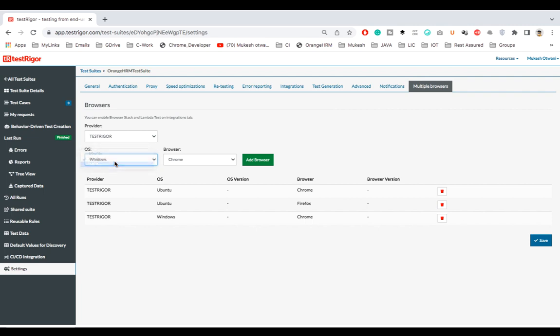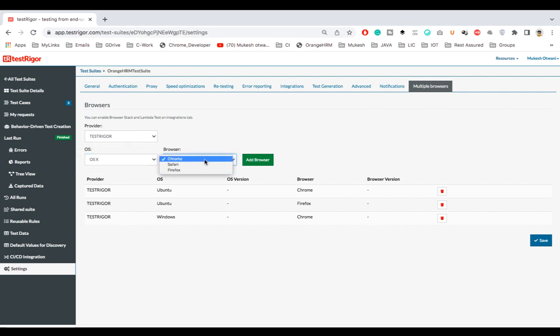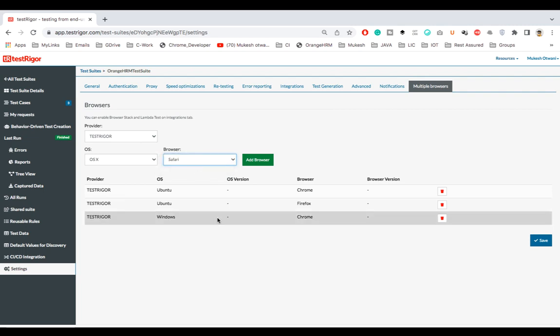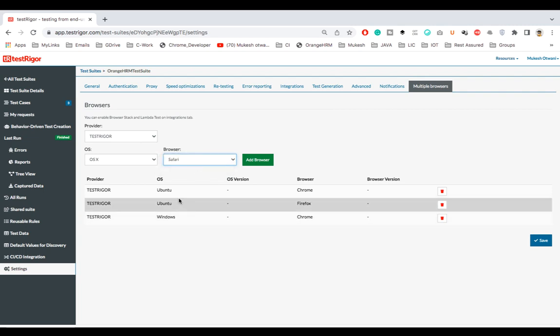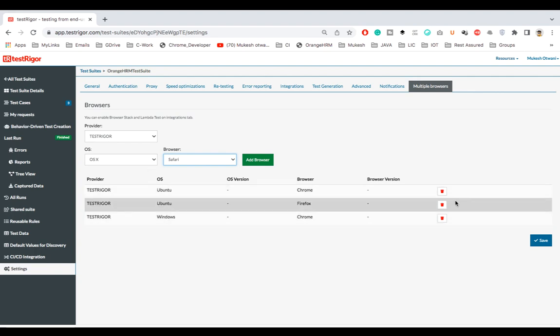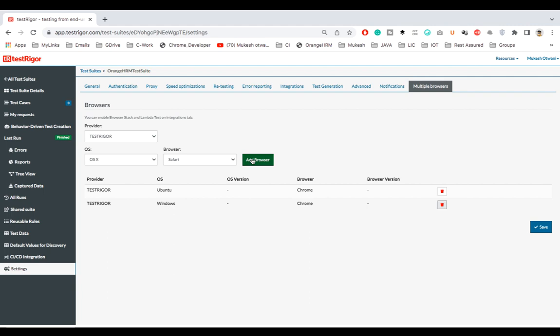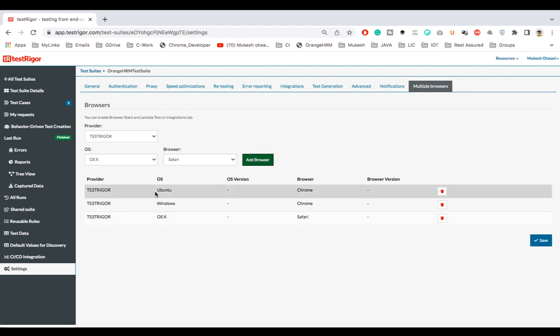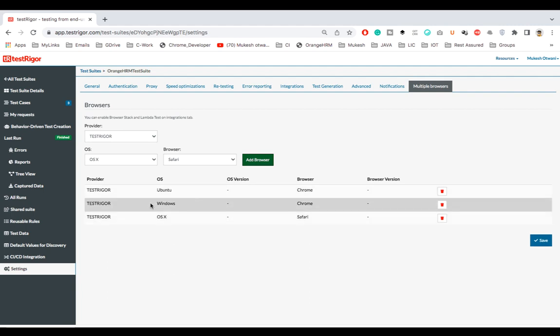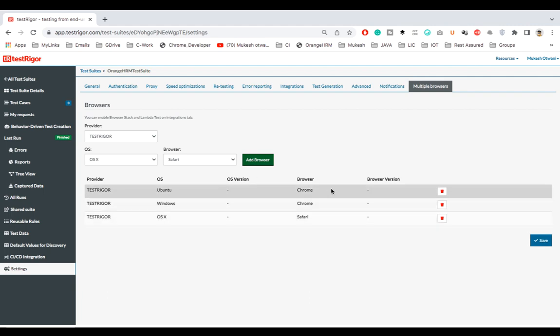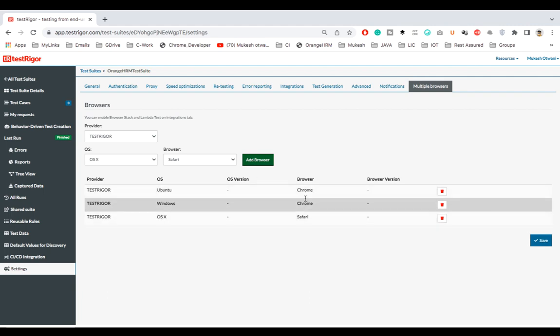And now let's say again I want to run on OS X, which is macOS, and again I have multiple options. I can click on let's say I want to run on Safari. So you can see right now I have - let me remove this Ubuntu Firefox - OS X Safari. So finally Ubuntu, Windows, OS X, and you can see browser Chrome, Chrome, and Safari.